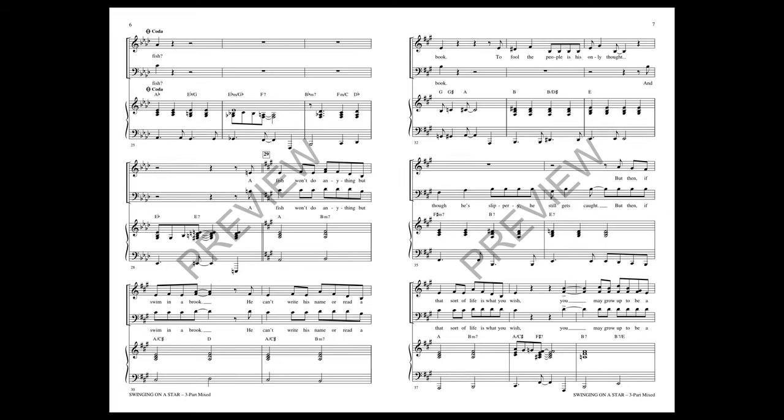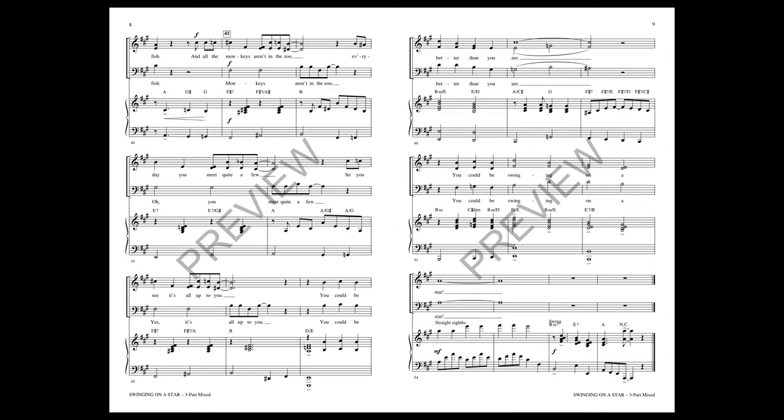A fish won't do anything but swim in a brook. He can't write his name or read a book. To fool the people is his only thought, and though he's slippery, he still gets caught. But then if that sort of life is what you wish, you may grow up to be a fish.